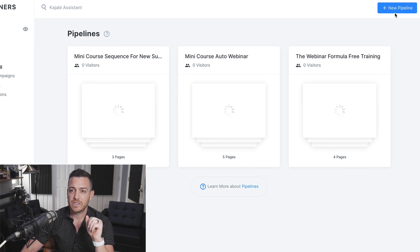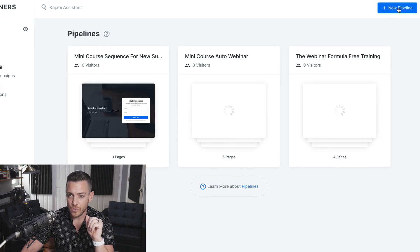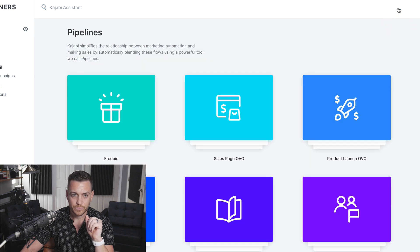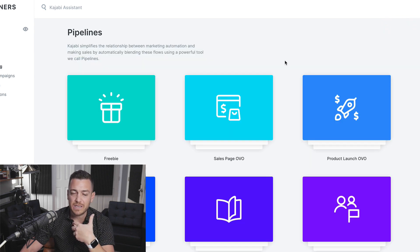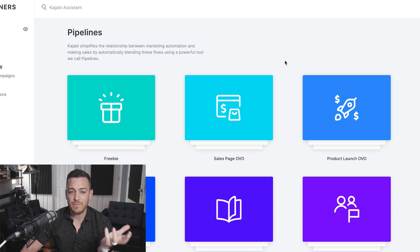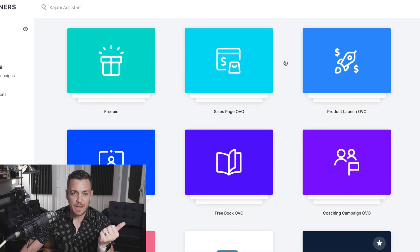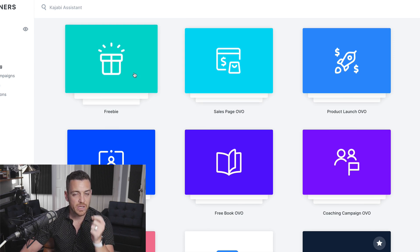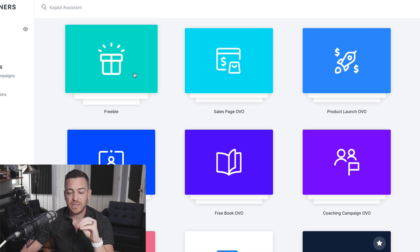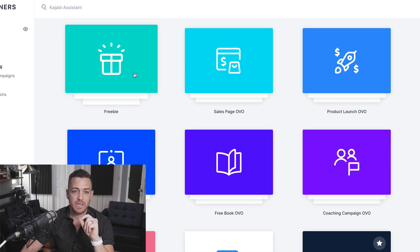When you come to the pipelines, you click New Pipeline and you're going to get some simple, predetermined prebuilt templates for anything you want to do. For example, Freebie is a great one — if you're just trying to build your first lead magnet, which you should, so you can promote it, offer it, and have people opt into your email list. If you click on this, you get an idea of what it's going to give you.